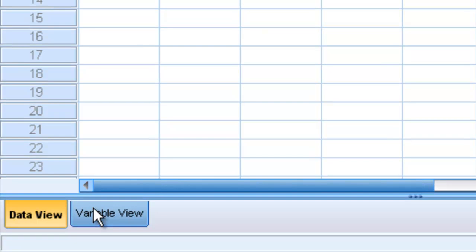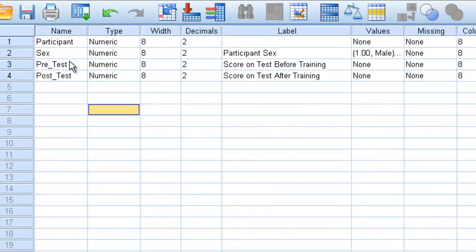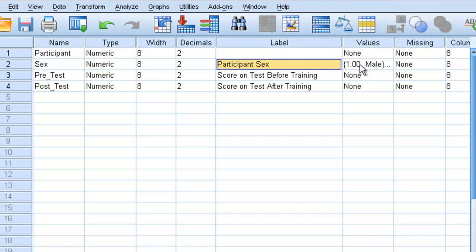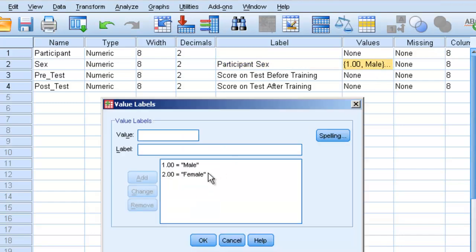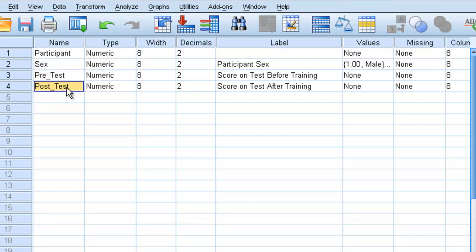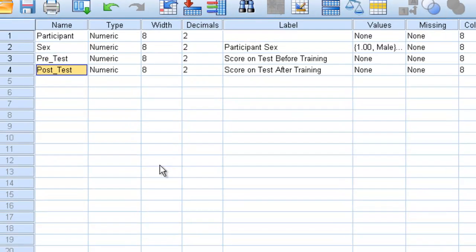If we click on variable view, we can see that the variable named sex refers to the participant sex. If we click on values, we can see that one means man and two means woman. The pre-test variable is some score on a test before individuals are trained on whatever it is they're being tested on, while the post-test is the score on a test after being trained.